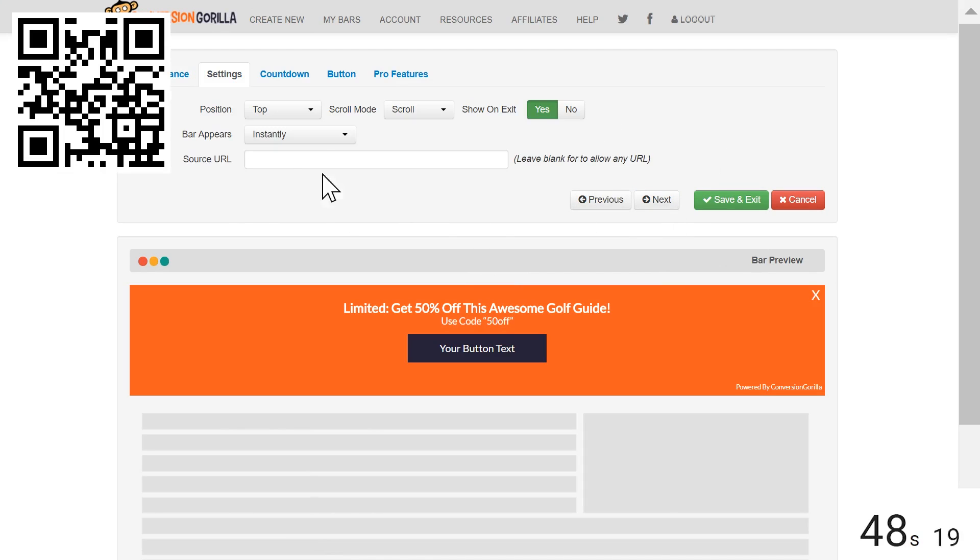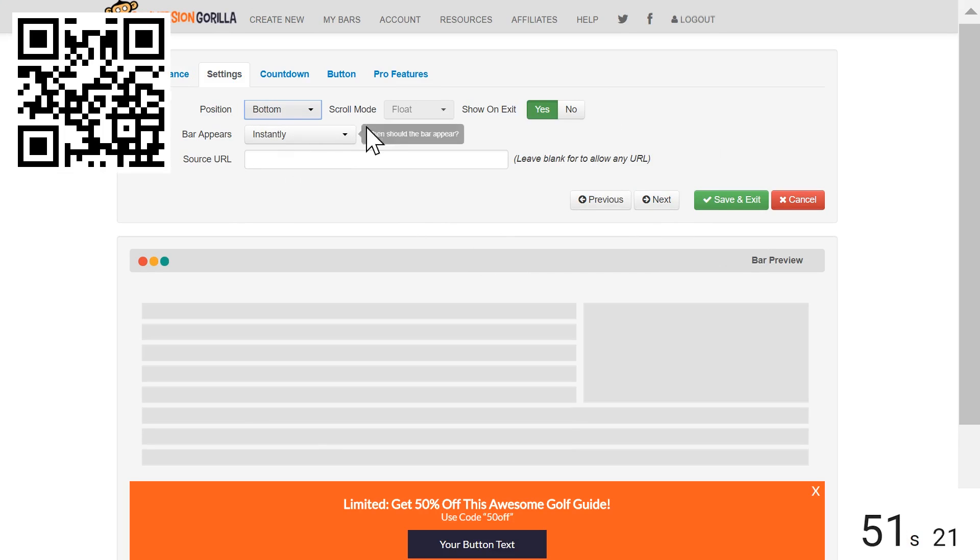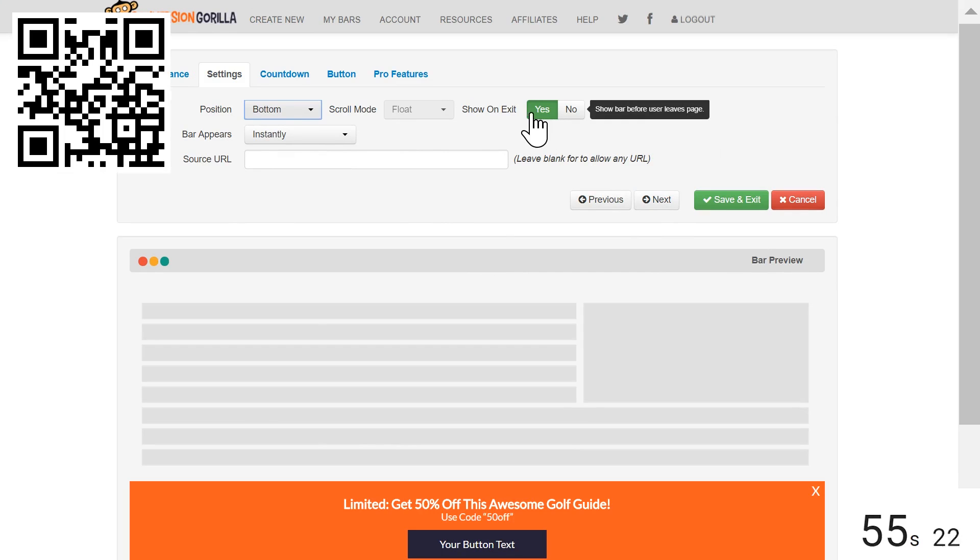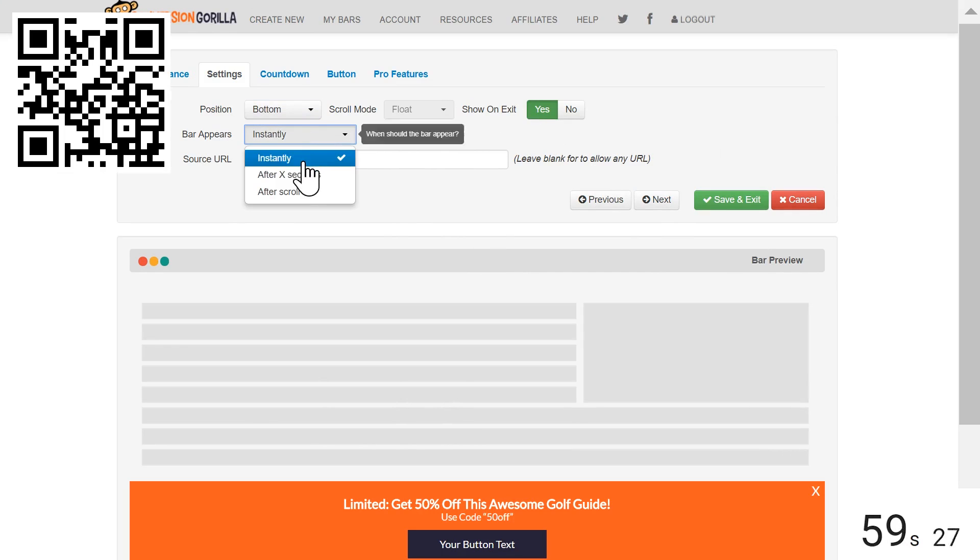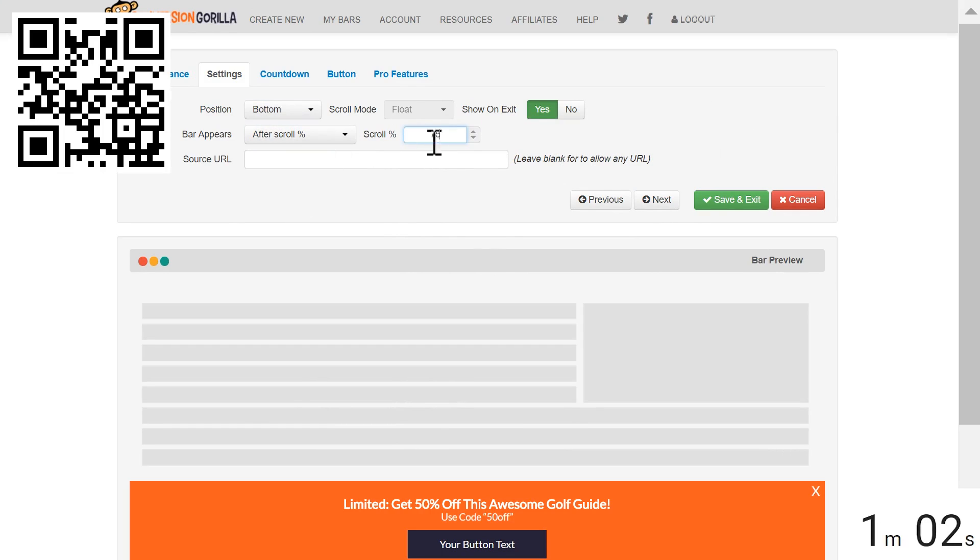On the Settings page, I'd like my bar to appear at the bottom. I'll leave Exit Intent turned to On in case people try to leave before the main trigger event. And speaking of the main trigger, we'll choose that right here. I'm going to go with Scroll and I'll set this to 75% so my readers will see the bar after they've read through about three quarters of the blog post.